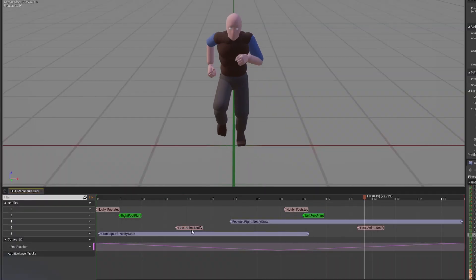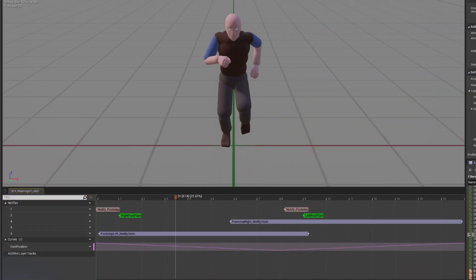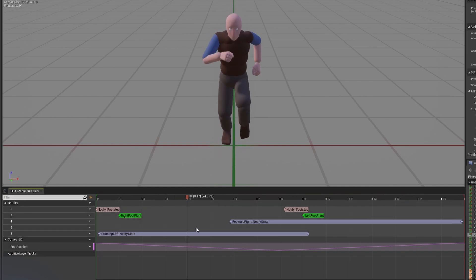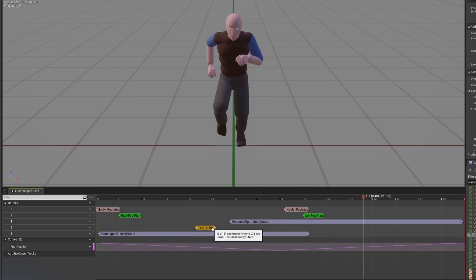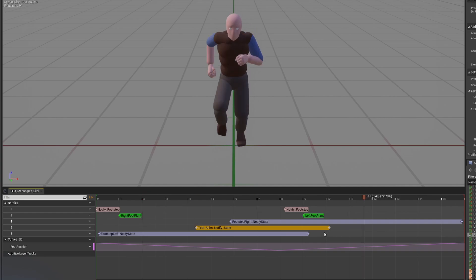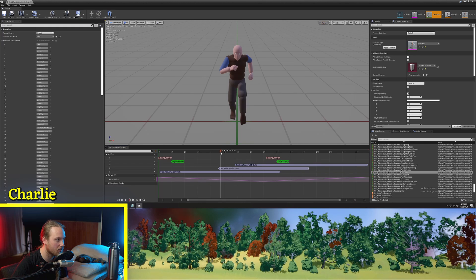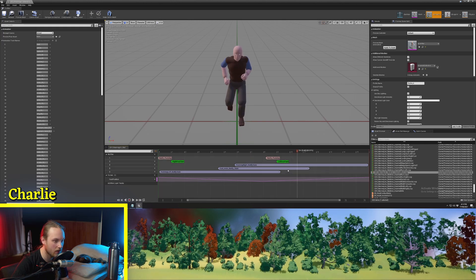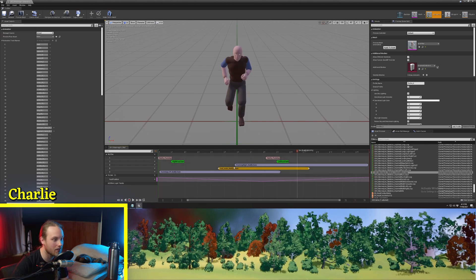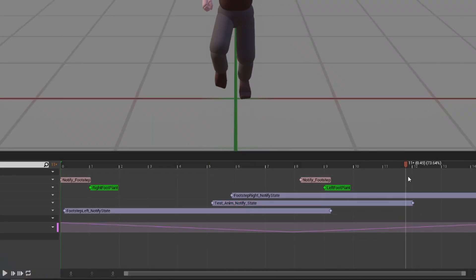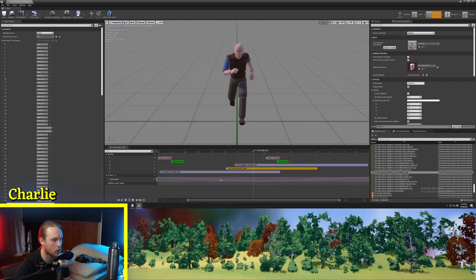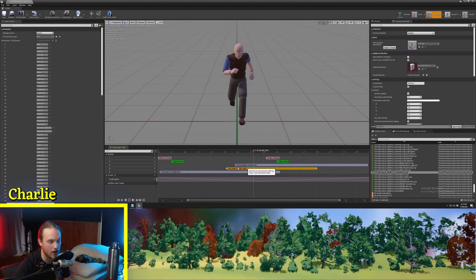So let's go back to our animation and just see how this works. We're back in our run loop. We're going to get rid of the TestAnimNotifies we had before, and instead go Add Notify State and click TestAnimNotifyState. Now you'll see that this actually has a duration — it's got a begin pin and an end pin, and all of the space in between is when our notify state is active. So every tick between the beginning and end of this animation state will send out that tick event that we set up to do the explosion.